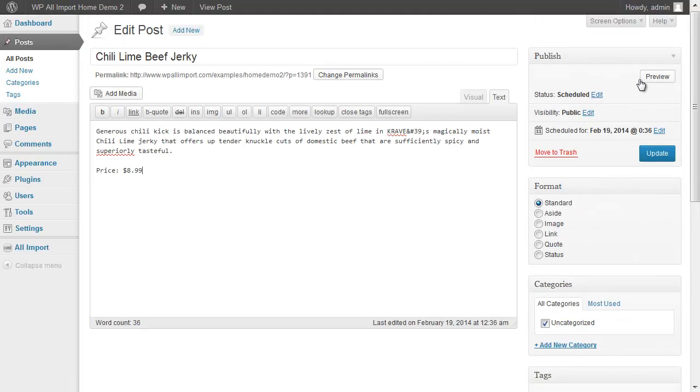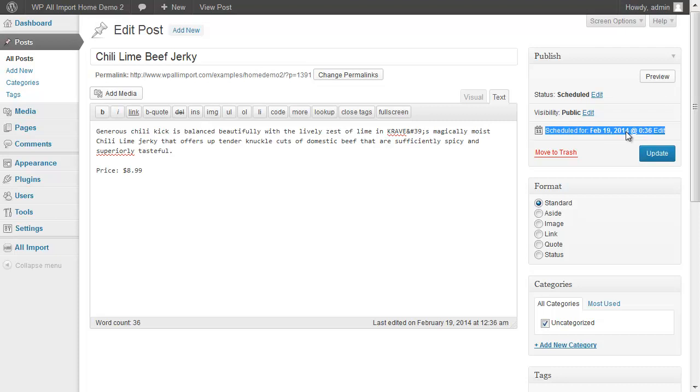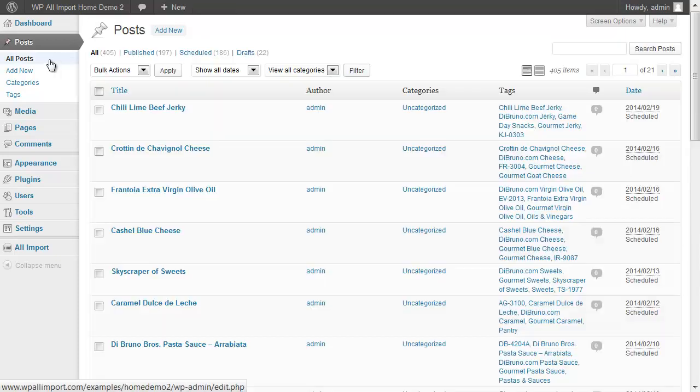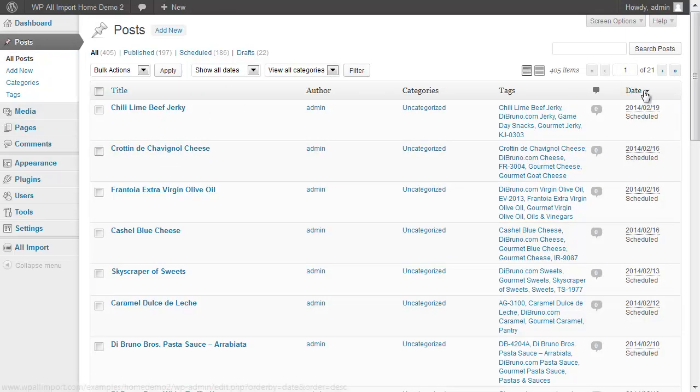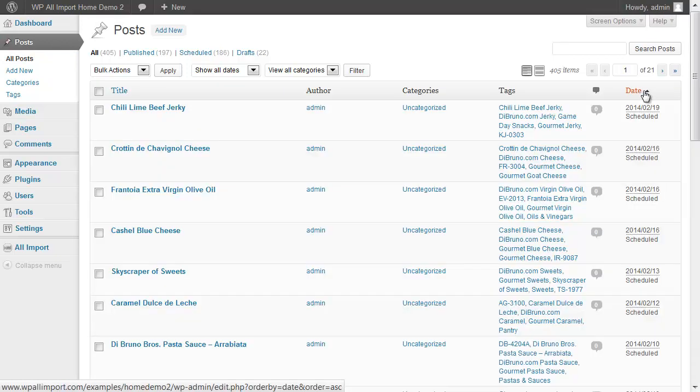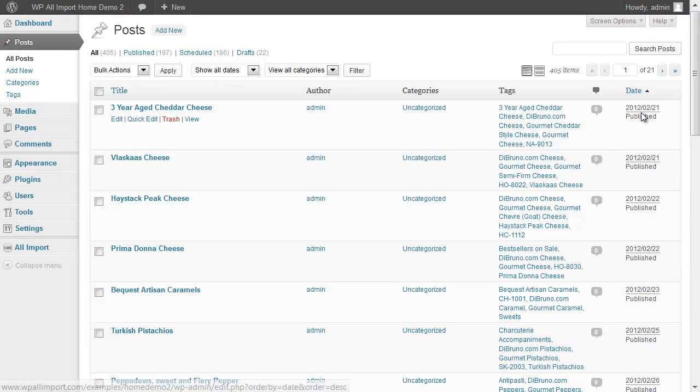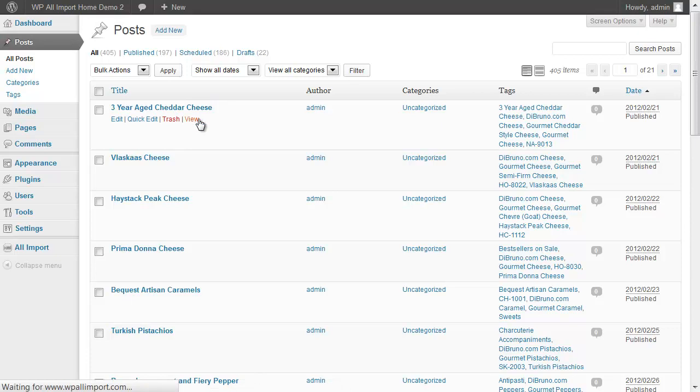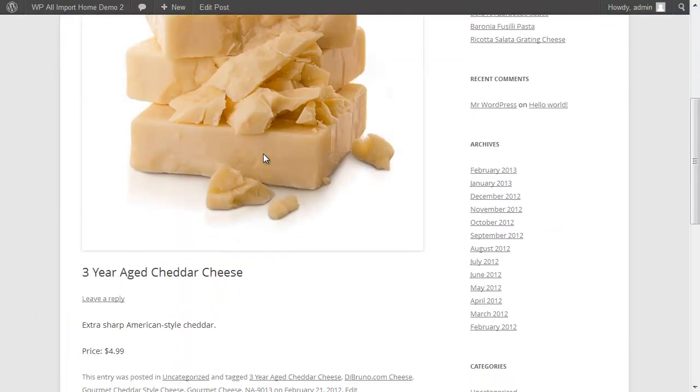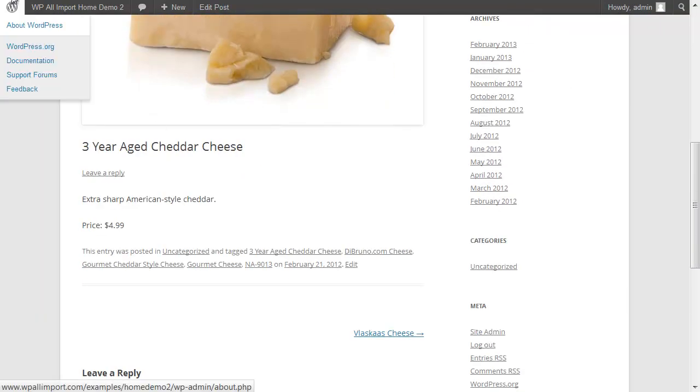Now, this post is scheduled to be posted in the future because we specified that one year date range. See, it's scheduled for 2014. So let's take a look at a post that is posted in the past that we can actually look at on our site right now. Here's one. And here's the post with the image and imported post content.